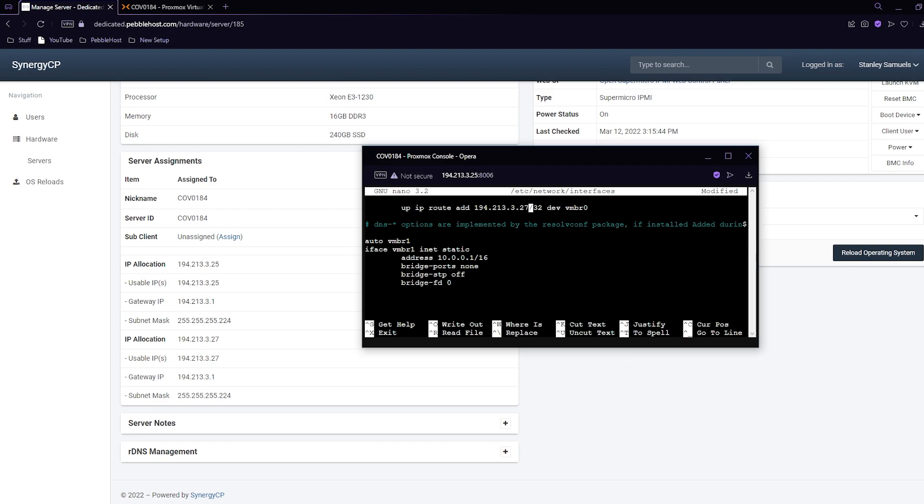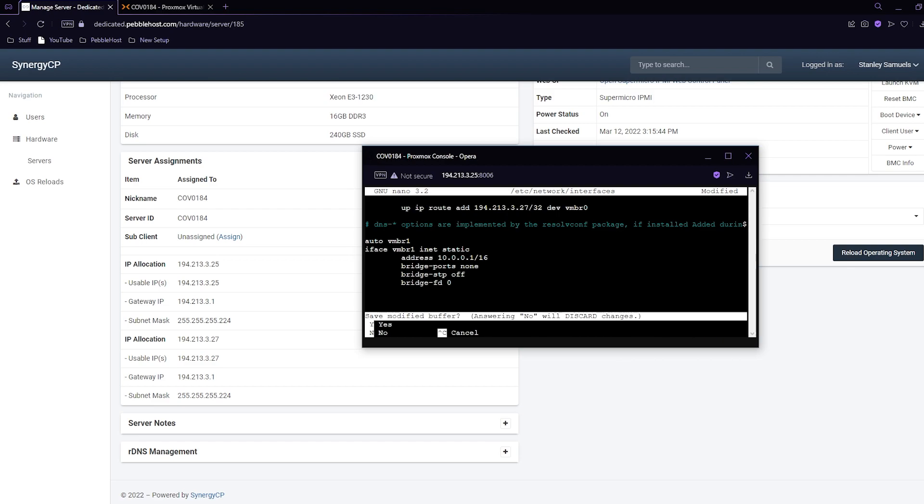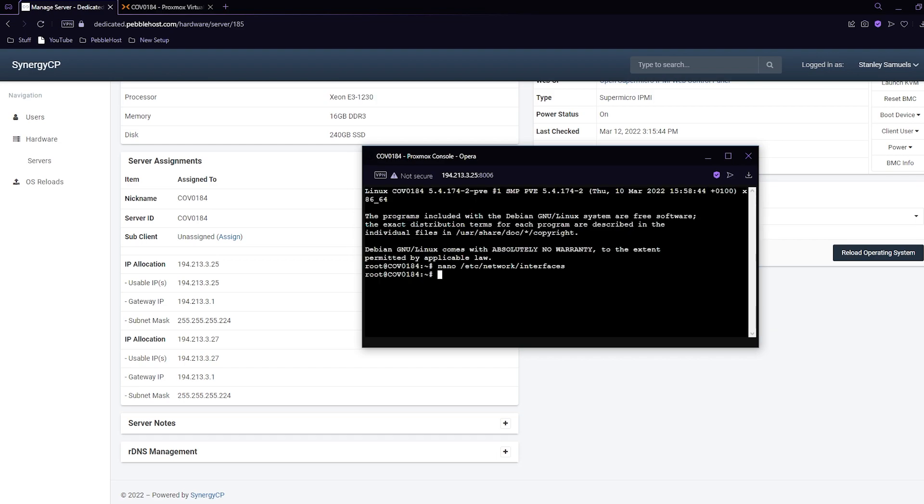We can then press Ctrl X and then press Y to save, and then you can press enter. Then we can simply just close this out.